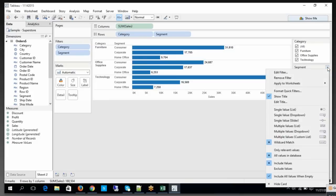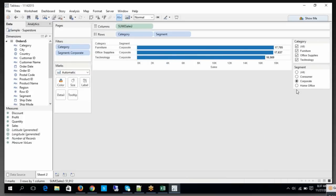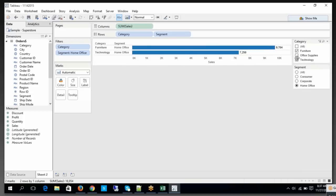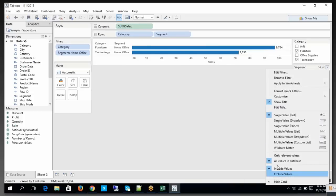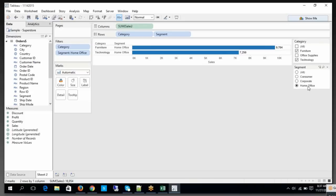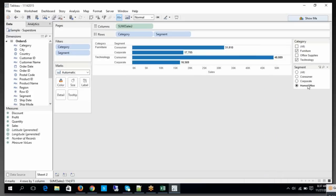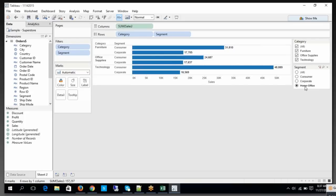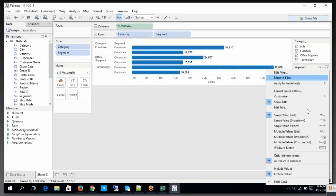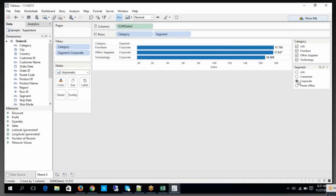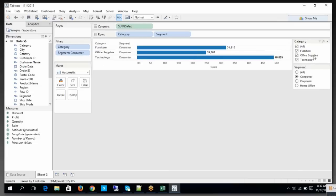Similarly, each of these different filter types has its own advantage. Now, what is 'include values'? At this moment the segment you are dealing with is Home Office, and the category has Furniture and Technology. Now when I apply 'exclude', whatever values are selected — Home Office will be excluded and the rest of the values will be highlighted. At the segment level, you do not have Home Office anymore. If I include it again, this specific value comes back into the picture.